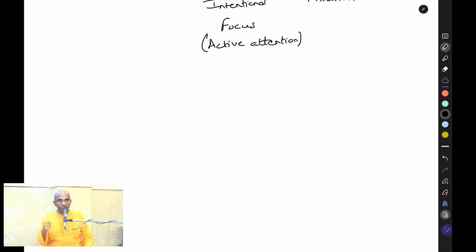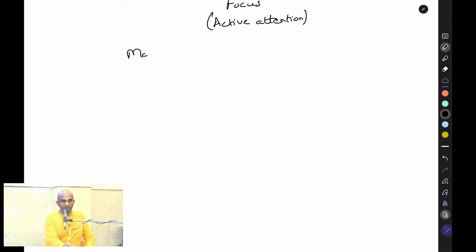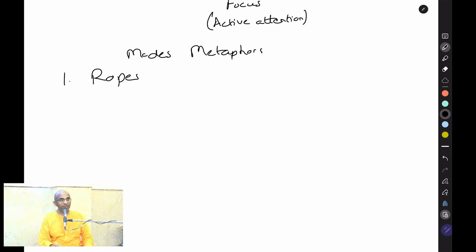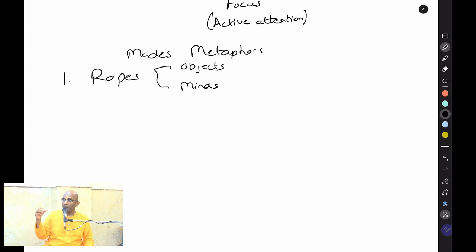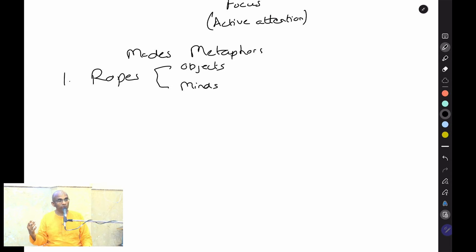We become habituated to functioning in particular ways based on the modes. Some metaphors to illustrate: the first is ropes — already used — which convey that we are being pulled. The ropes act on objects and on minds. Some minds naturally seek out certain objects and some objects pull certain minds. Sometimes sense objects come toward us without our will; sometimes our senses go out seeking sense objects.